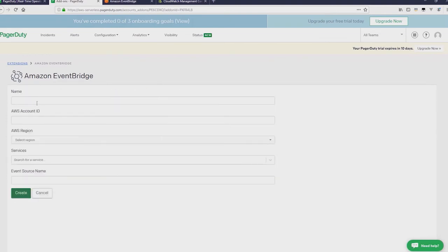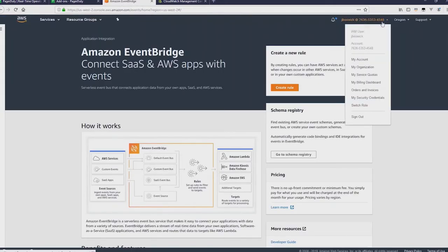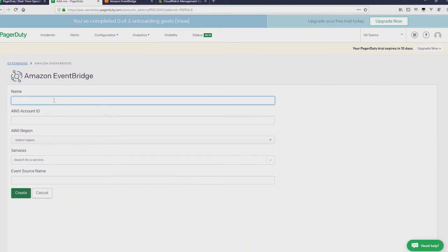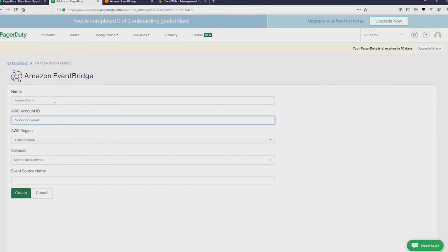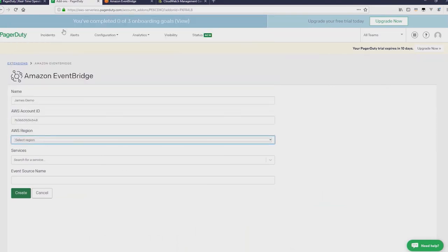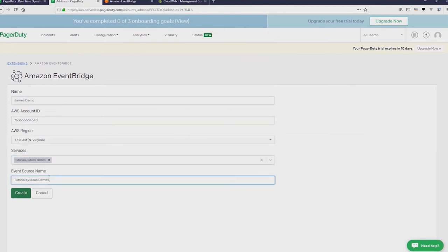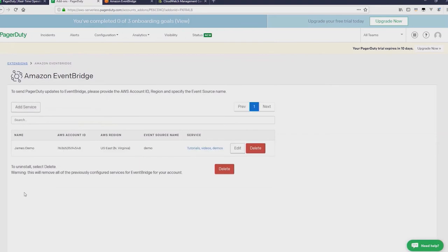From here, just click on Add Service. Now we'll need our AWS account ID. So the first thing we'll do is go to the drop-down on the right and copy that across. Now in PagerDuty, I give this a name, James Demo. Put in the account ID. I'll just take out the hyphens. Choose the region I want to use. I'm currently in North Virginia. Select the service and then provide a name. And then select Create. And that now has created everything needed on the PagerDuty side to send events to EventBridge.